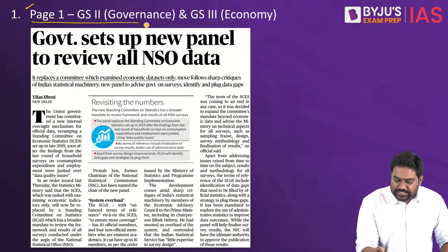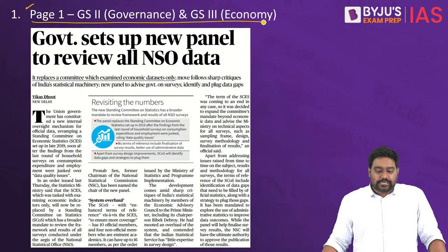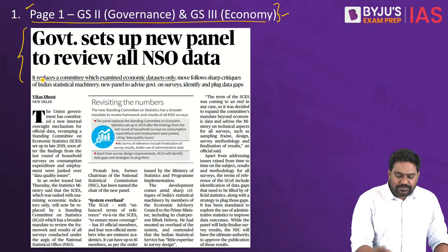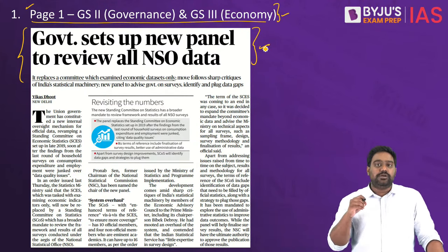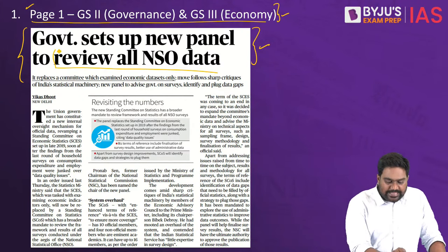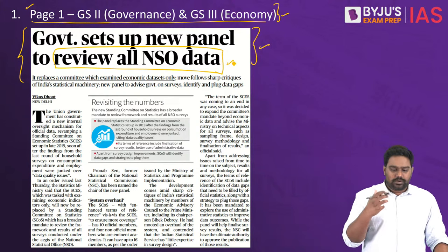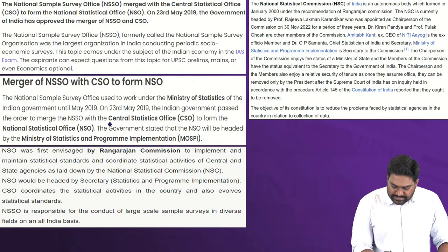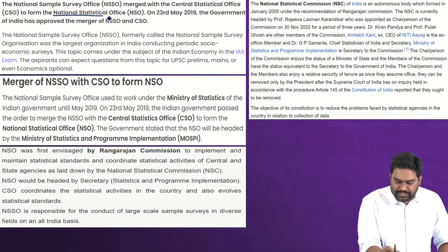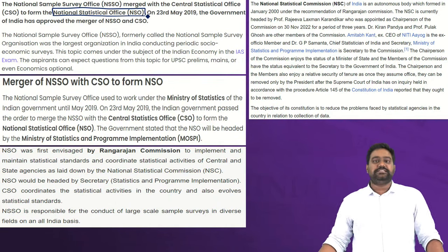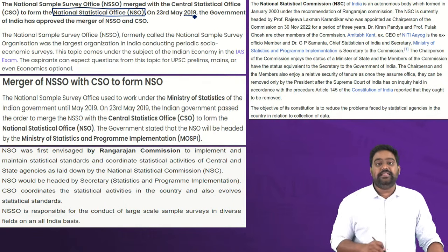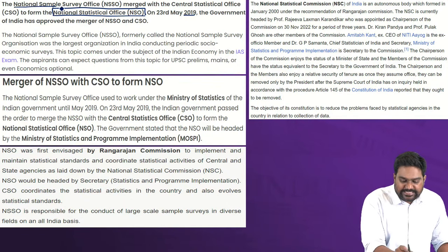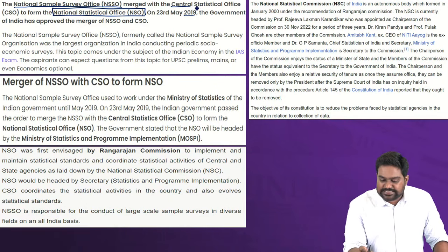Let's begin with this important article on page number 1, relevant for Indian economy and governance. The government of India has established a new committee — a new panel to review all NSO data. NSO stands for National Statistics Office, established in 2019 by merging two important statistics-related institutions: the NSSO, the National Sample Survey Office, and the Central Statistical Office.